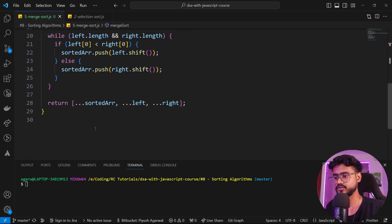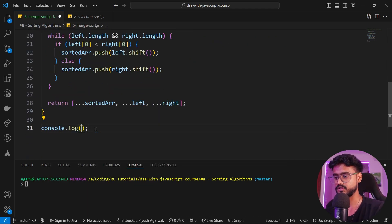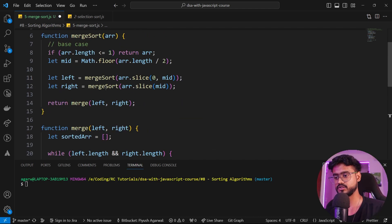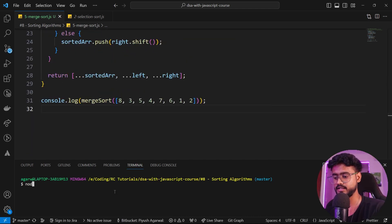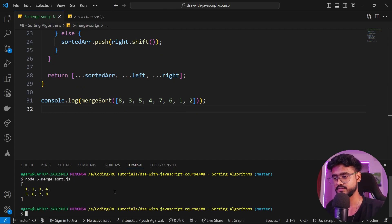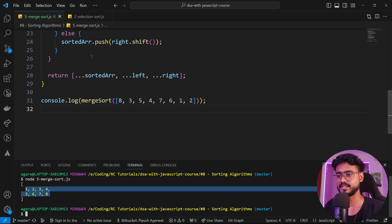Let's run this. I'm going to add a console dot log and call merge sort with our array, then run node merge sort. Our array has been successfully sorted.